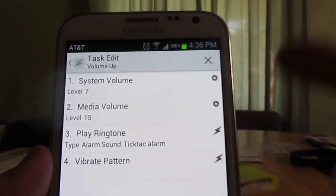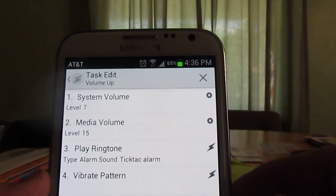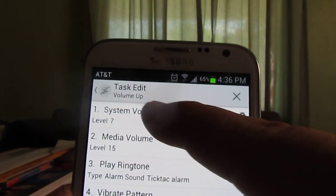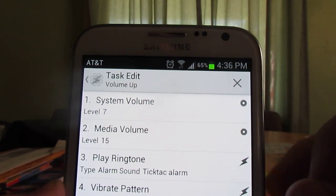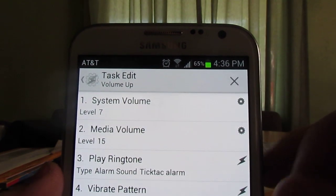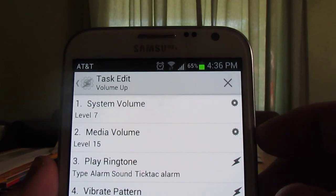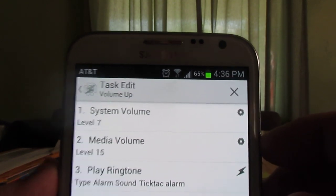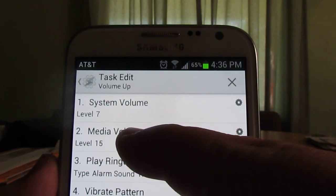When you hit to do your tasks, I have it automatically increase the system volume to seven. It doesn't matter if you have it in silent mode or not, it'll automatically do it.